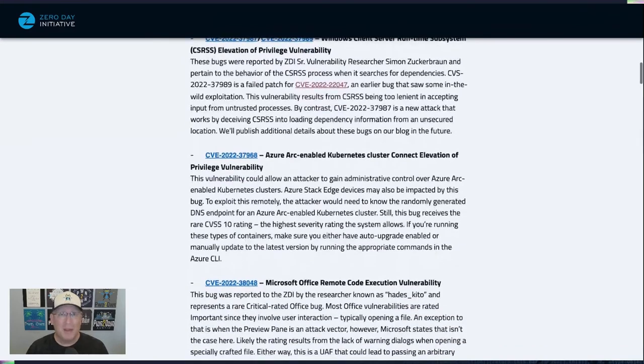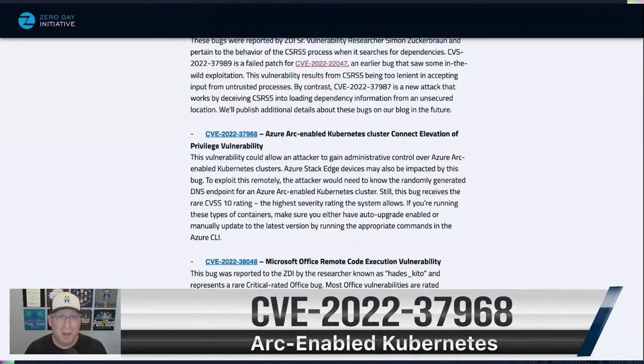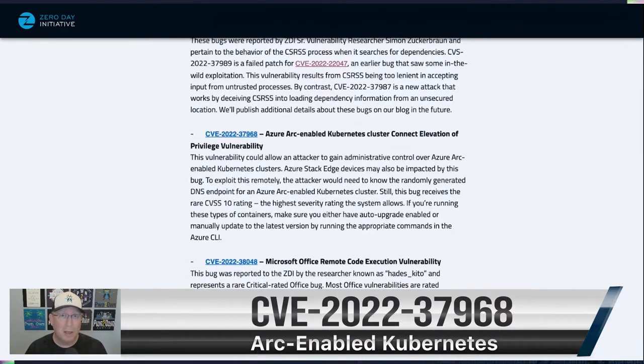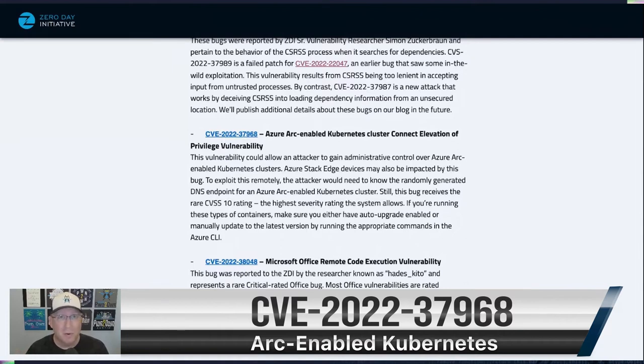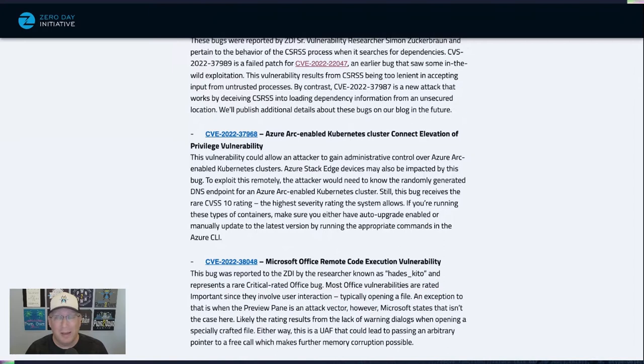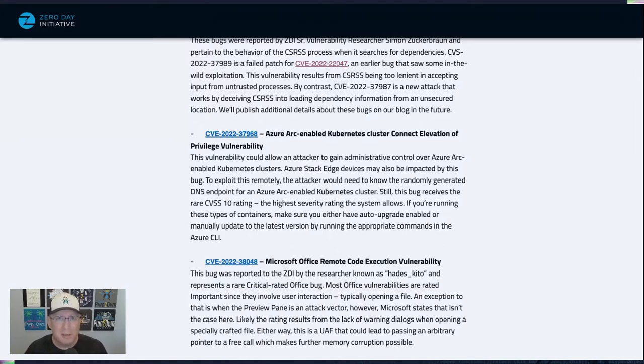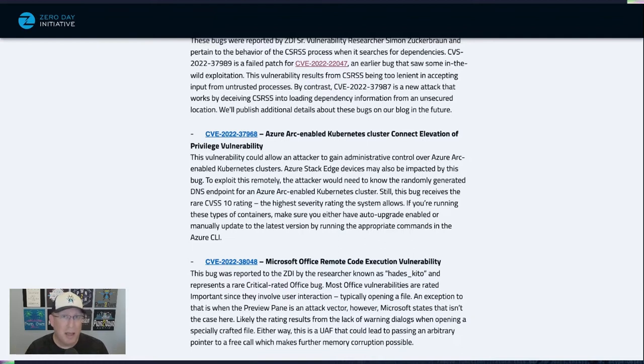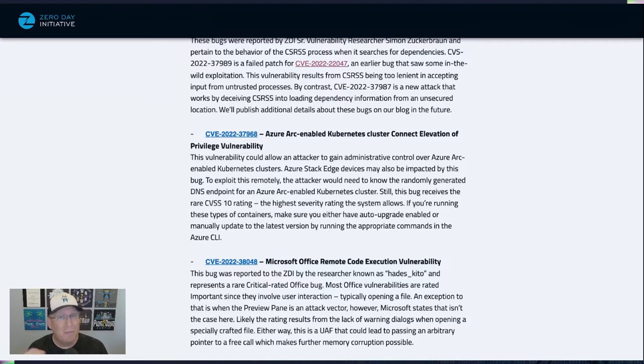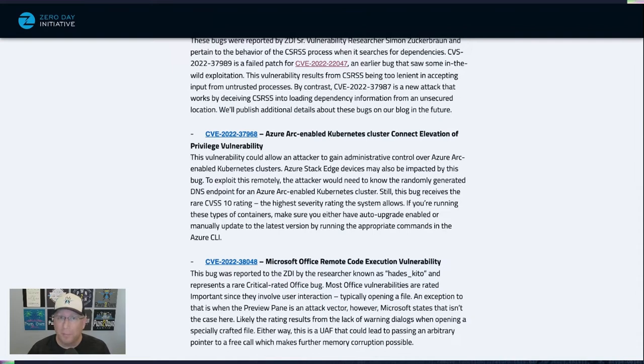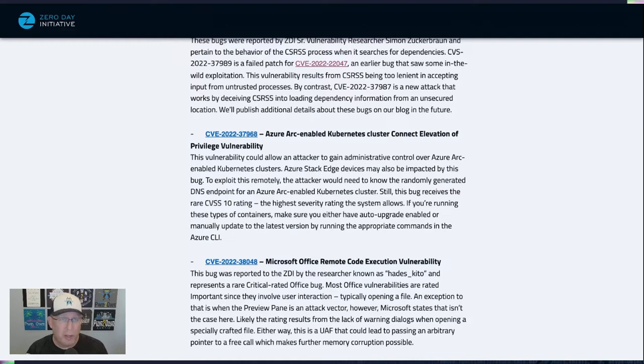Up next, we actually have a CVSS 10 bug in the Arc-enabled Kubernetes cluster. A lot of people are using containers, of course. And this one, it seems like you'd need a little bit more. I mean, I don't personally know how easy it is to get the randomly generated DNS endpoint for an Arc-enabled Kubernetes cluster, but you need that. You need that first. So that CVSS 10, though, really makes me worried about it. If this is something that you're using, definitely make sure that you either have auto-upgrade enabled, or you go in and look at manually how you are updating through the Azure CLI.